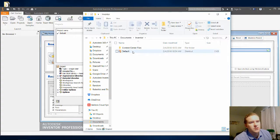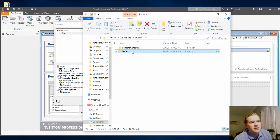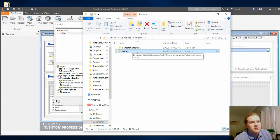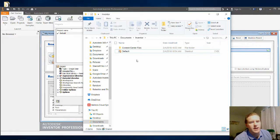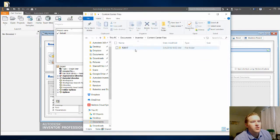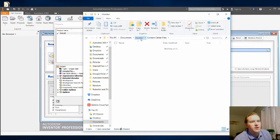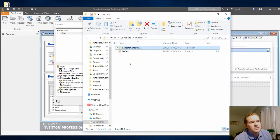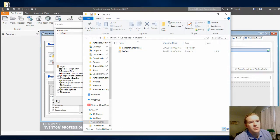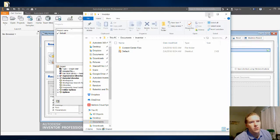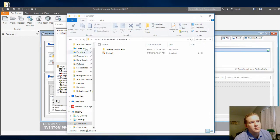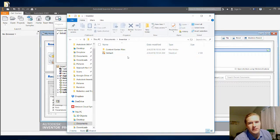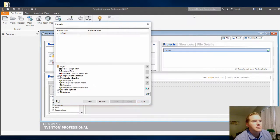And you'll notice that your IPJ file is right there. The IPJ file actually helps to navigate to different parts when you create your assembly. And then you have your Content Center files right there as well. So these are the default file system, but we won't be using that. We're going to be creating our own. But keep this window open, because I want to show you what happens as we create our file system.